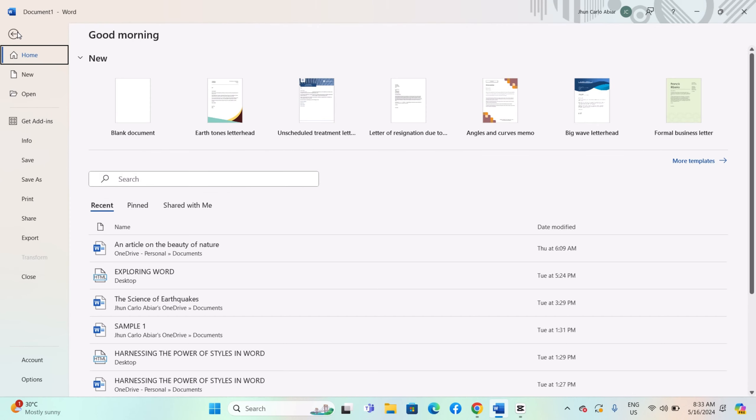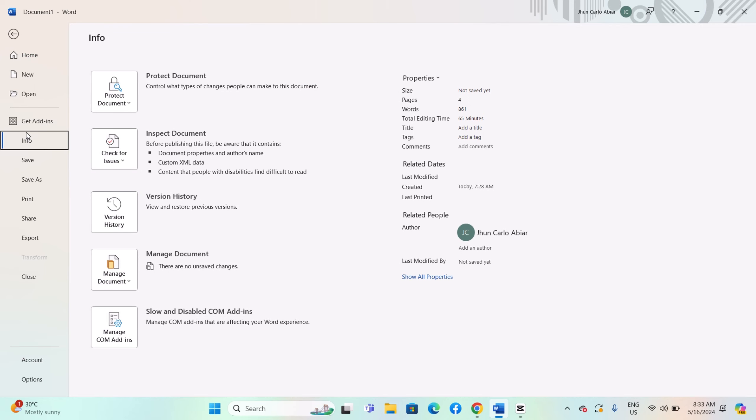Simply go to the File option, click on it, and navigate to the Info section. There you will find three options: Protect Document, Inspect Document, and Manage Document.